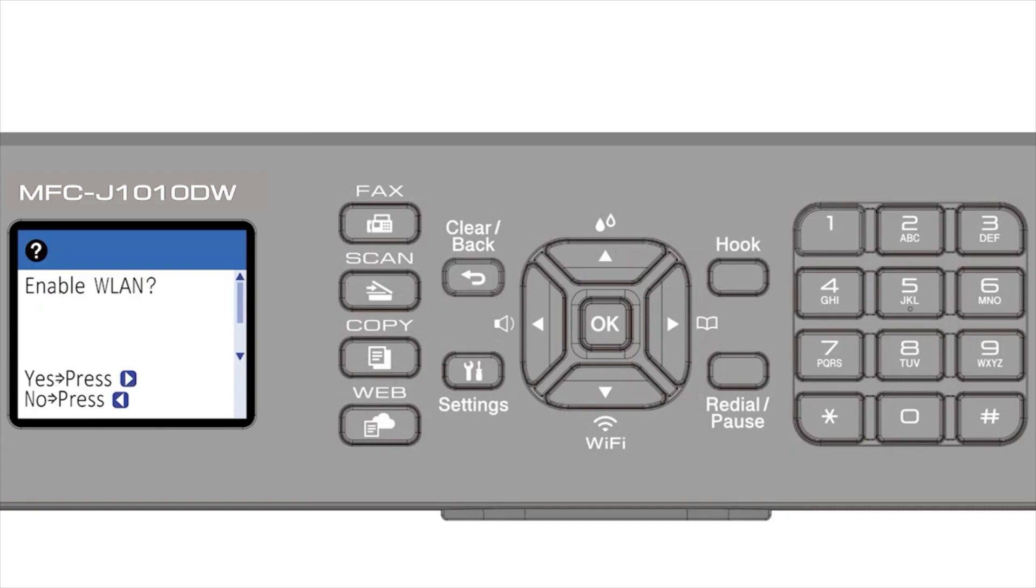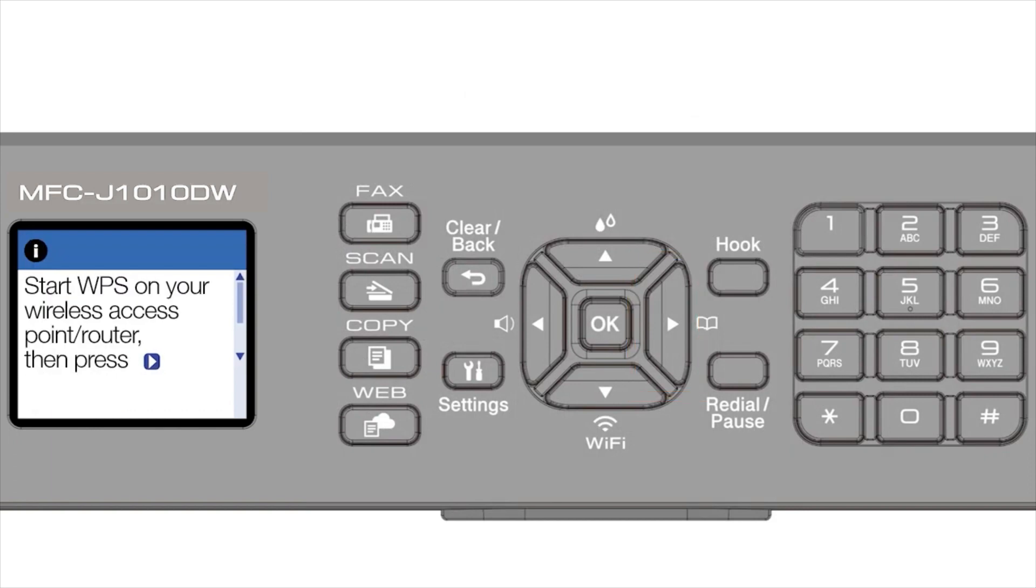When prompted to enable WLAN, press the right arrow. Press the right arrow again.